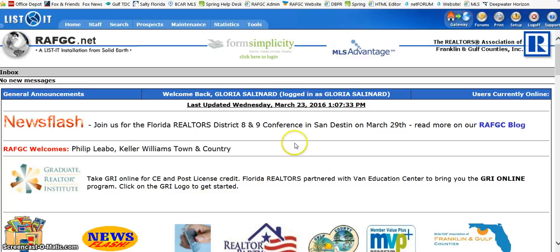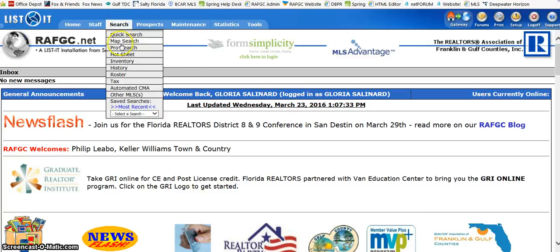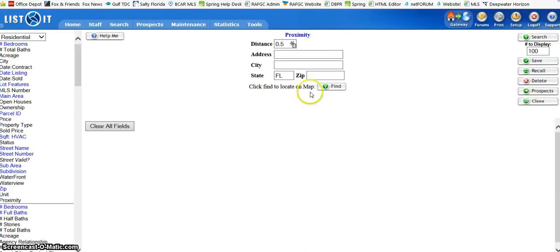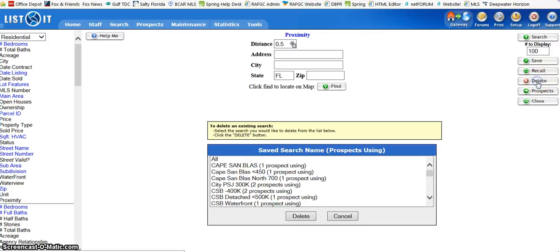So here we go. You're going to go to your search tab, choose Pro Search, come over here and click on Delete.